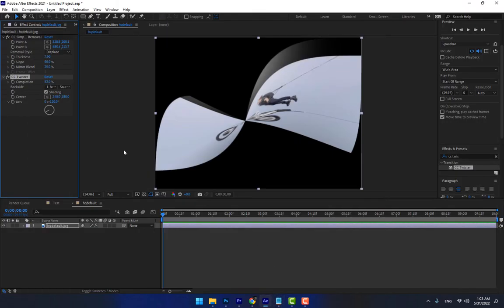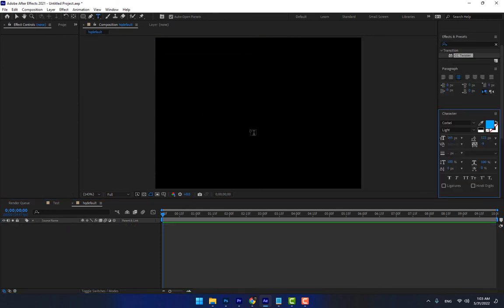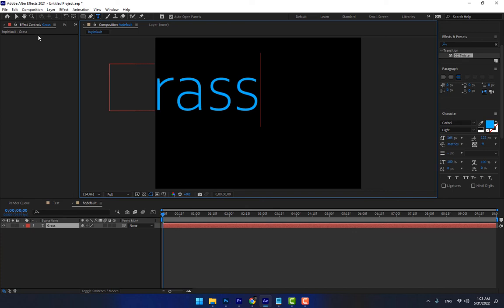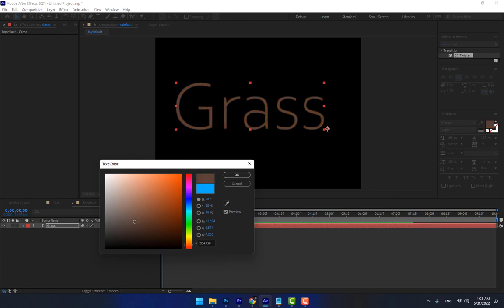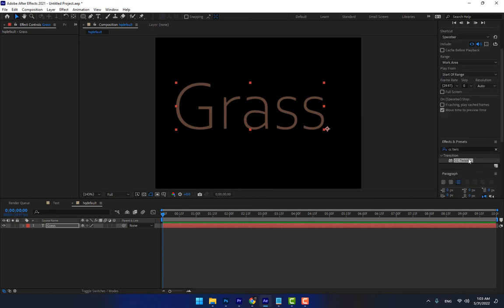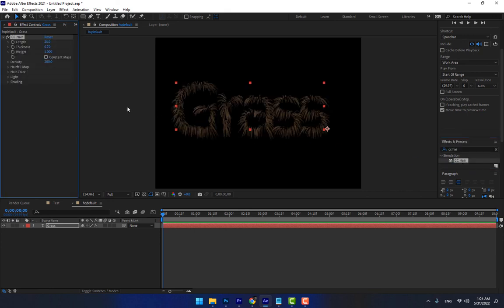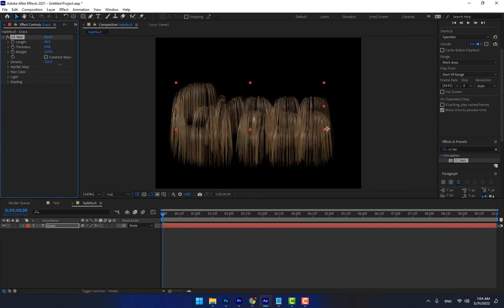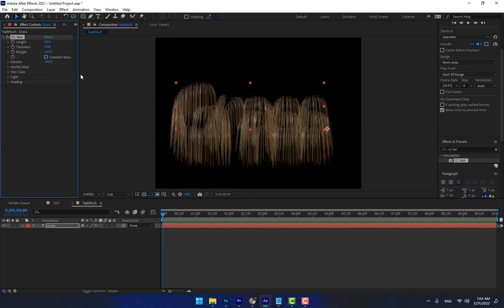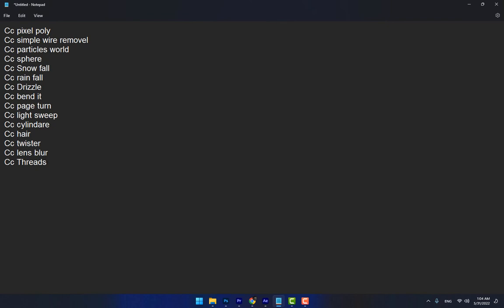CC Hair, CC Lens Blur, and CC Trazor. For CC Hair: remove all previous layers, import a background — let's use a grass image. Move it and select it; change the color. Search for CC Hair and apply it. CC Hair has parameters for length, thickness, weight, and density — everything about the hair you want to change is in the effect options.